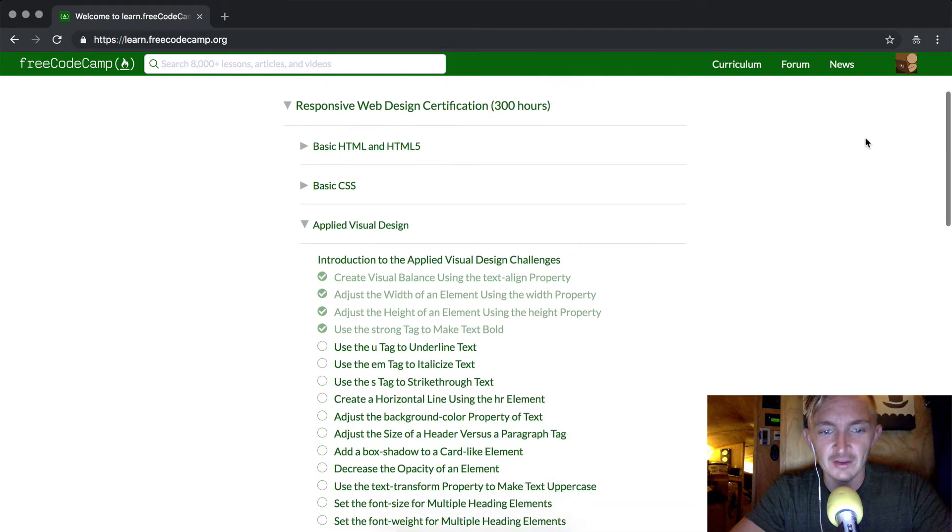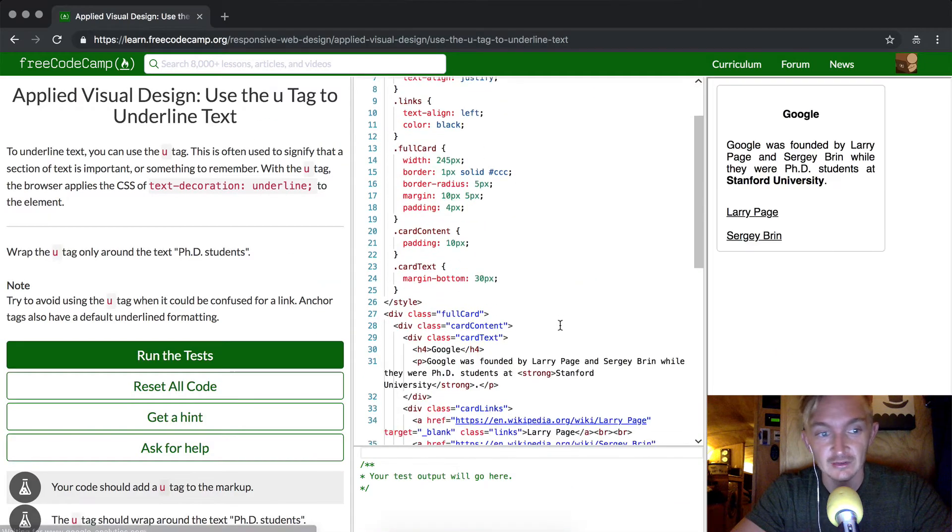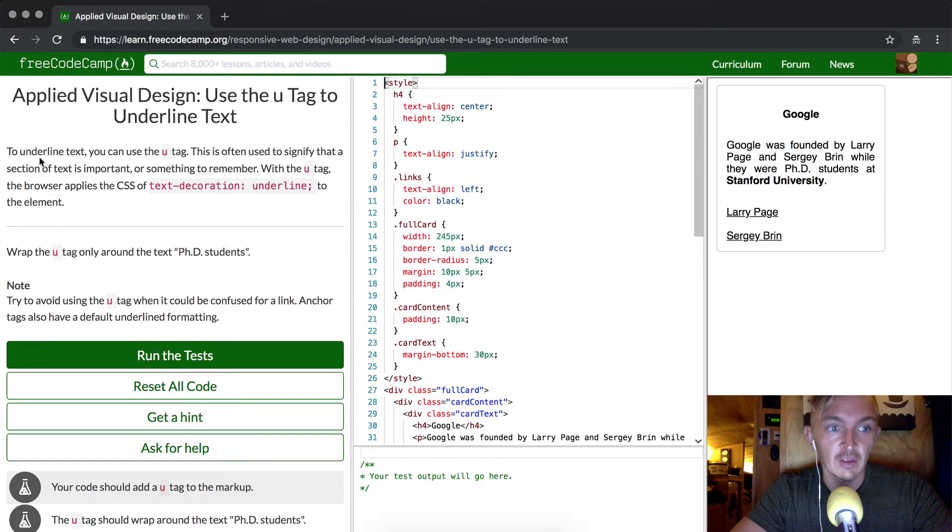Hey everybody, welcome back. Today we're going to use the U tag to underline text. To underline text, you can use a U tag.